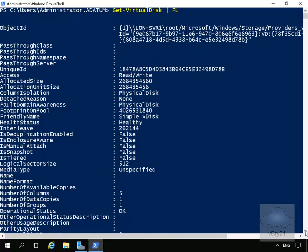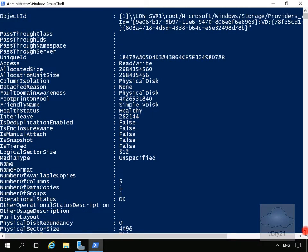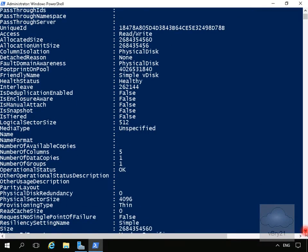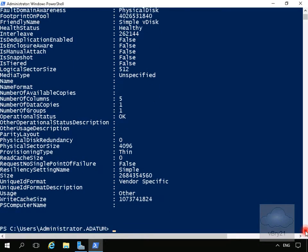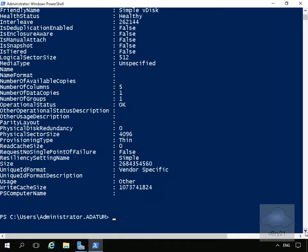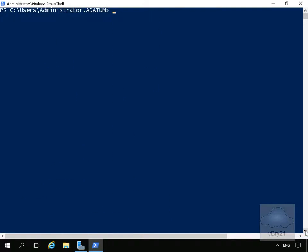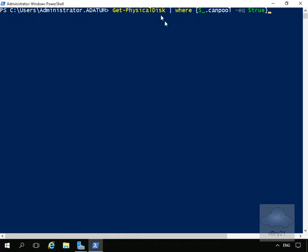Next, we're going to issue a commandlet that will show us all the physical disks we can associate with our storage pool. To make this easier to read, we'll clear the screen again and issue the following commandlet: Get-PhysicalDisk.